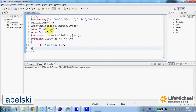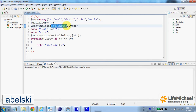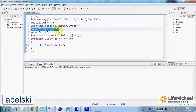The function implode receives a delimiter, a string, and an array. It extracts the values from this array, adds the delimiter in between them, and returns a string. Here we print out this string.